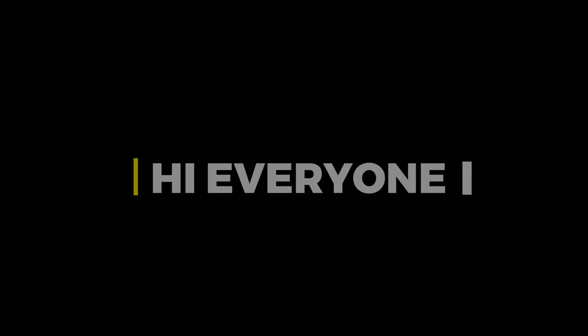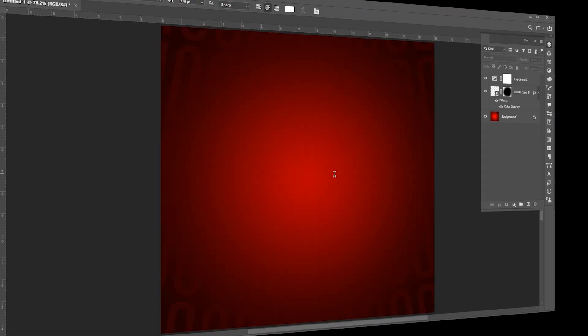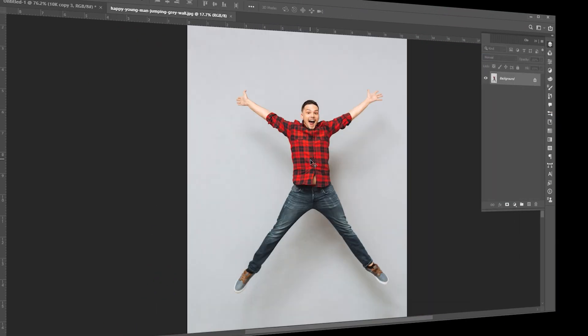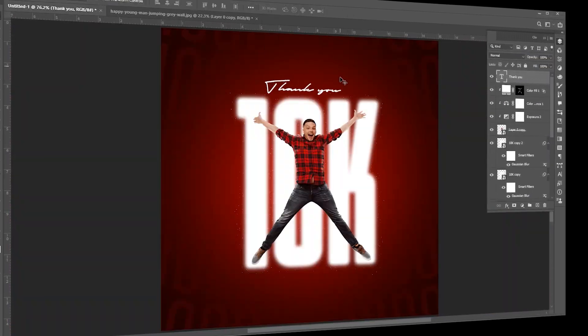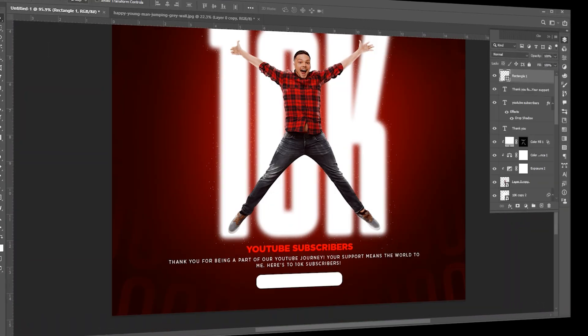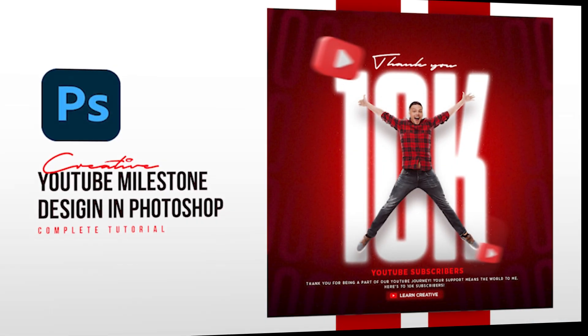Hi everyone. I have created this video on a milestone — reaching 10k subscribers on my channel. Thank you for being part of this journey.